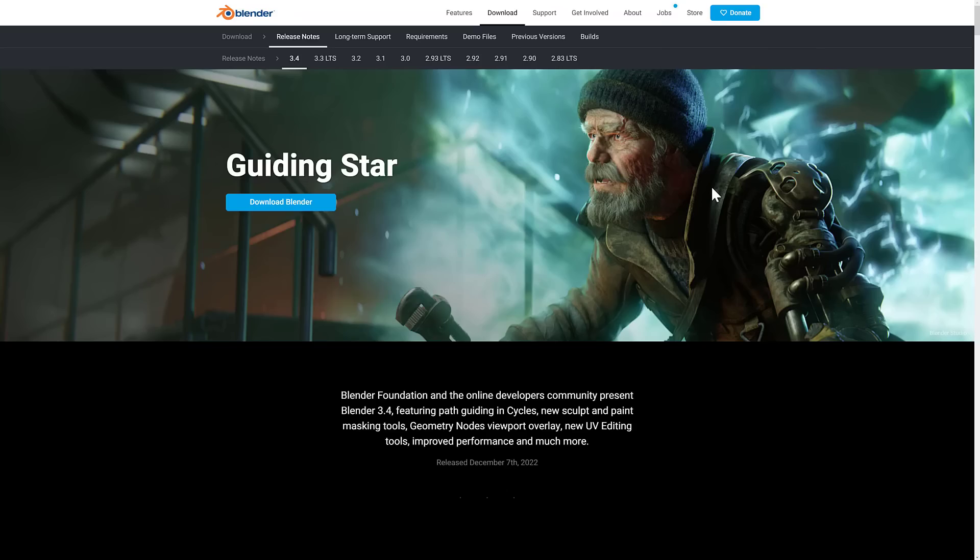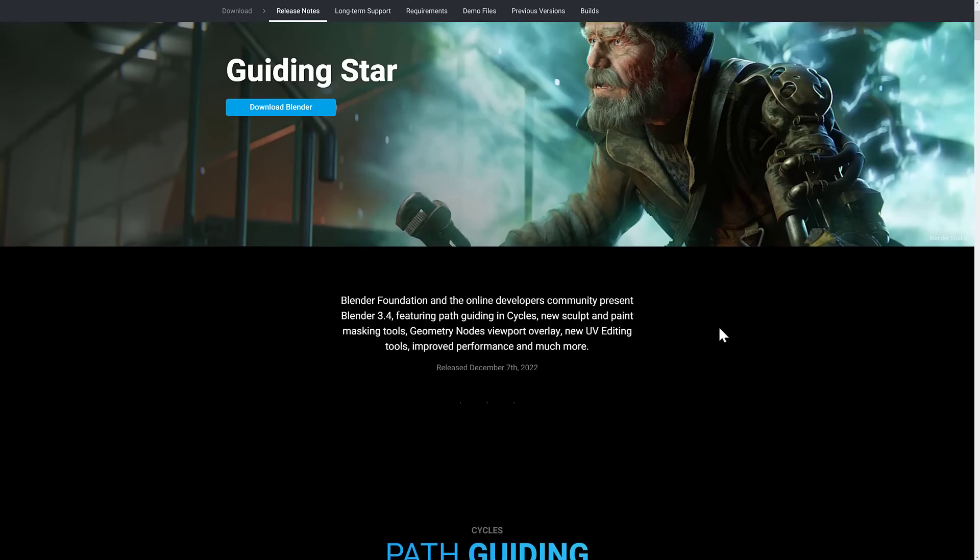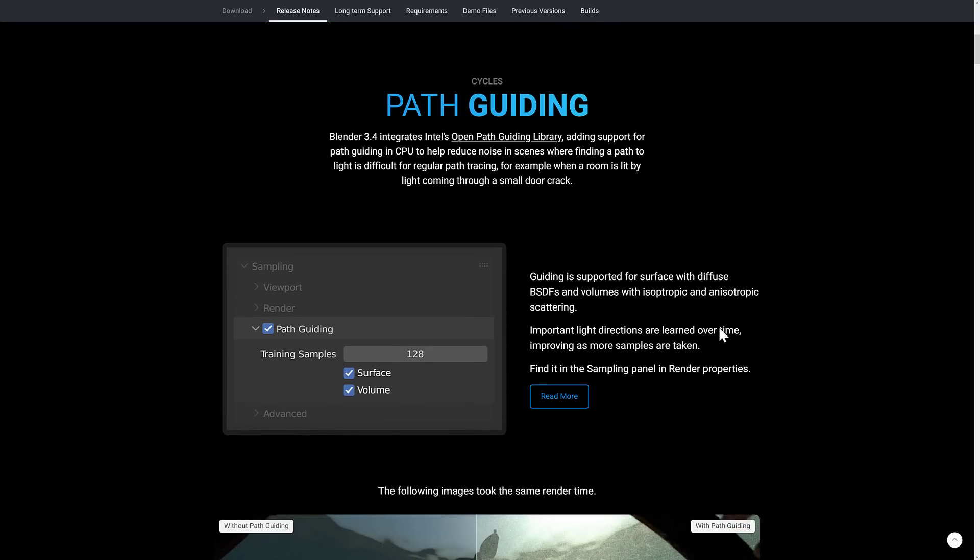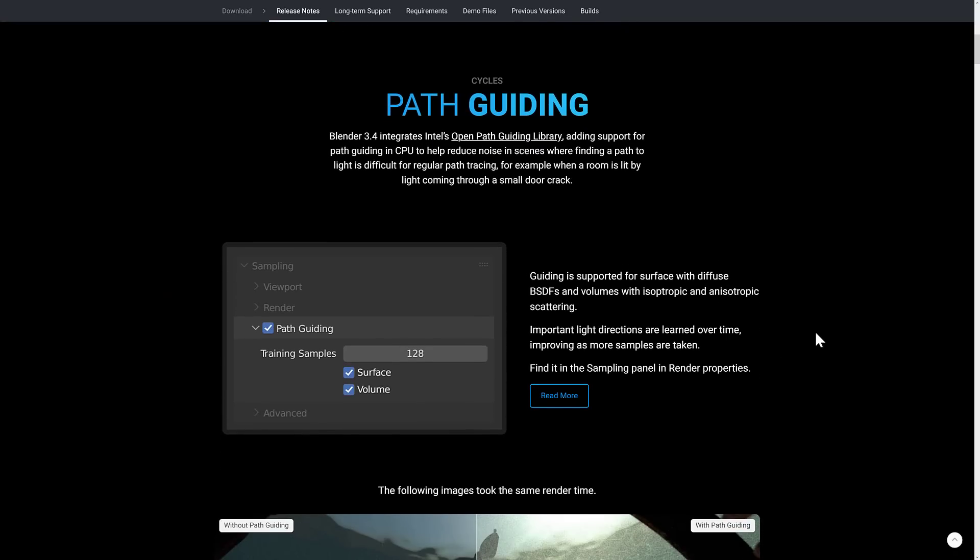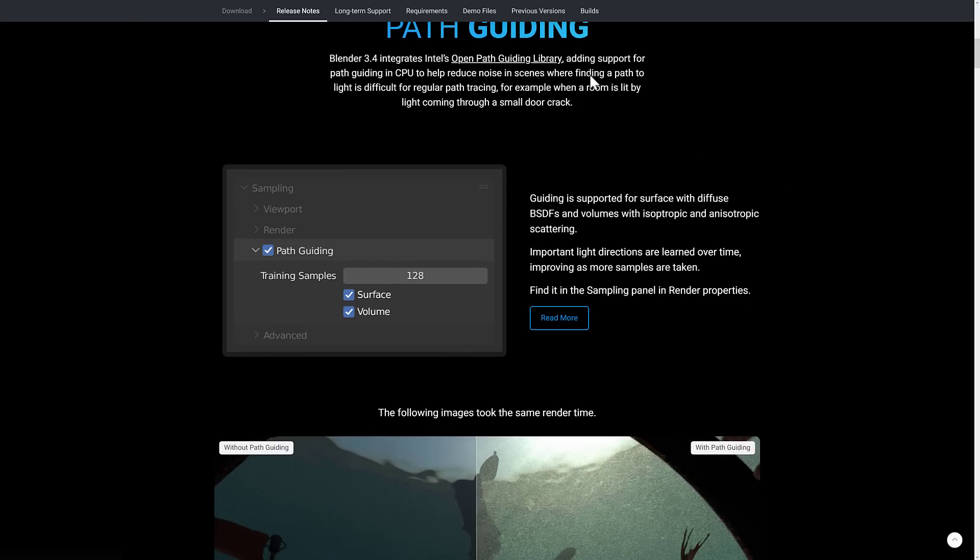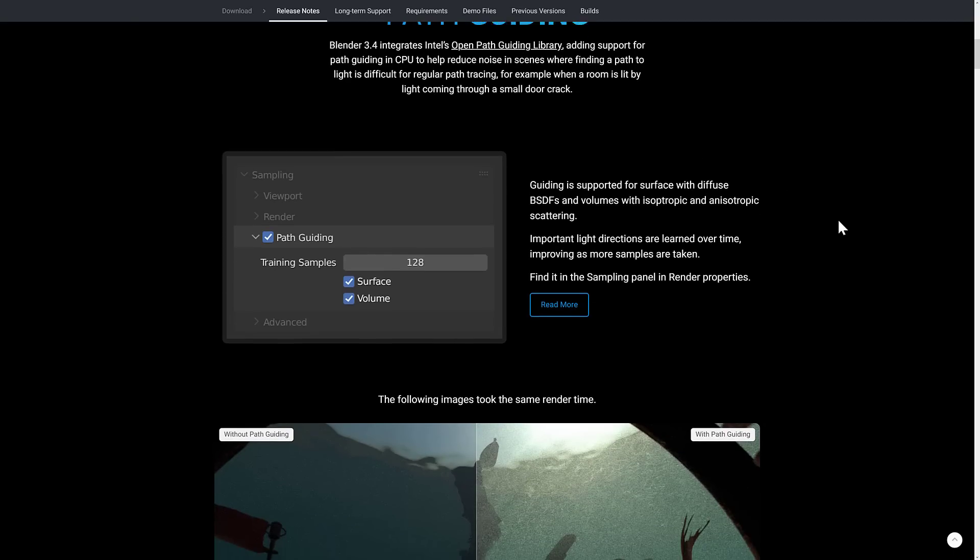So what do we expect in Blender 3.4? Well, there's actually a decent amount to like in this release. One of the things is on the ray tracing side of things, or the rendering side of things, I suppose I should say. They're using Intel's open path guiding library. So this supports path guiding in the CPU to help reduce noise in the scenes where finding a path to light is difficult for regular path tracing. For example, when a room is lit by light coming through a small door crack.